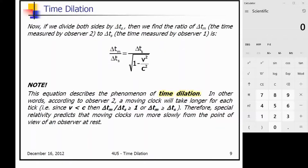If we divide both sides by the proper time, we can find the ratio: ΔTm/ΔTs equals 1 over the square root of 1 minus v²/c², which is called the relativistic factor. This equation describes time dilation — according to observer 2, a moving clock will take longer for each tick. Since v is less than c, the relativistic time over proper time is greater than or equal to 1, meaning relativistic time is greater than or equal to proper time.